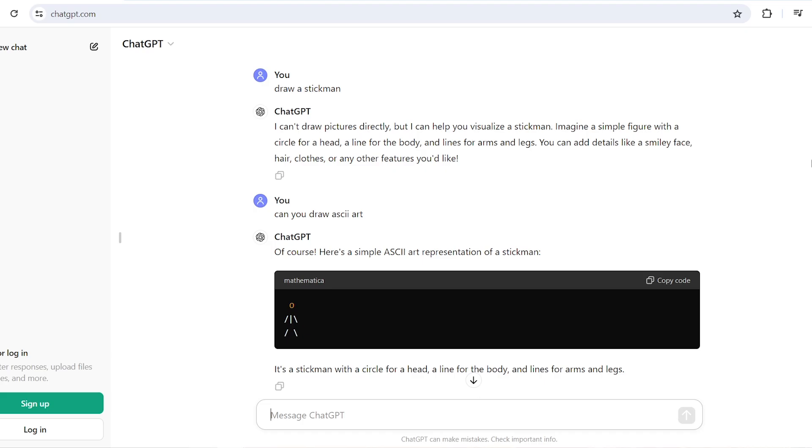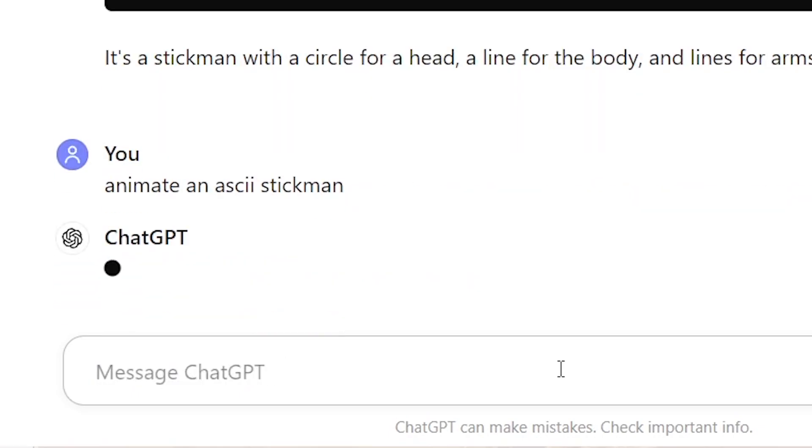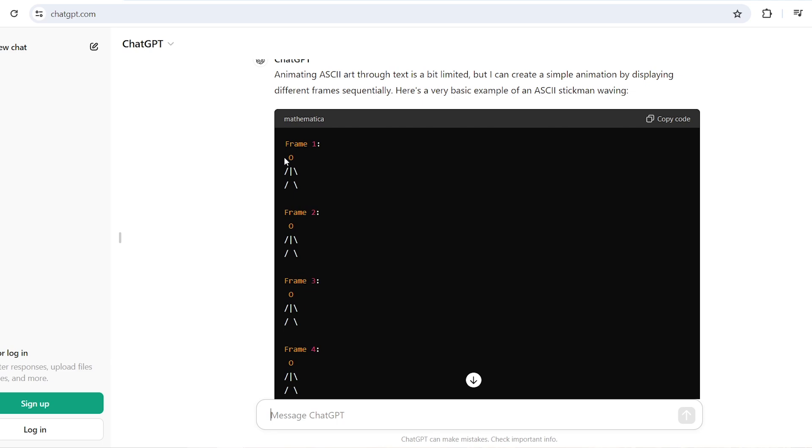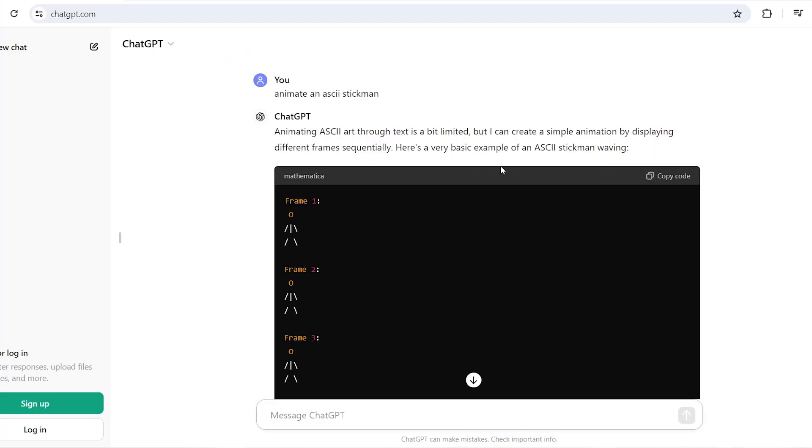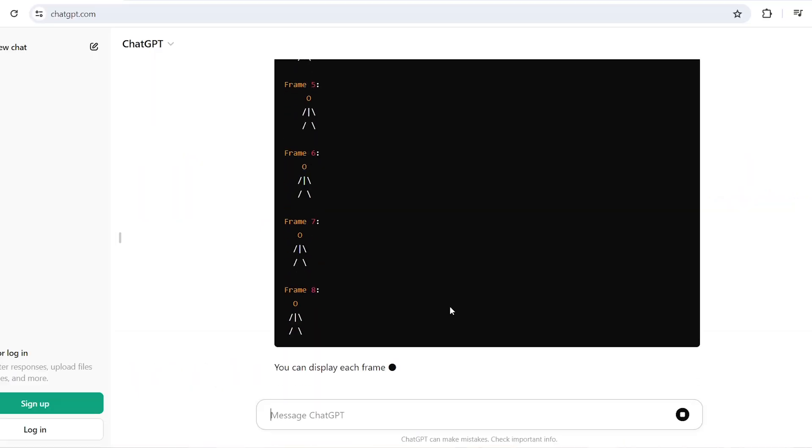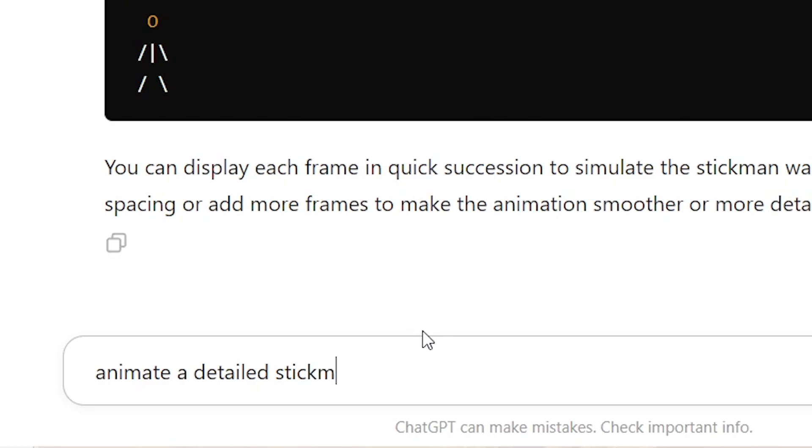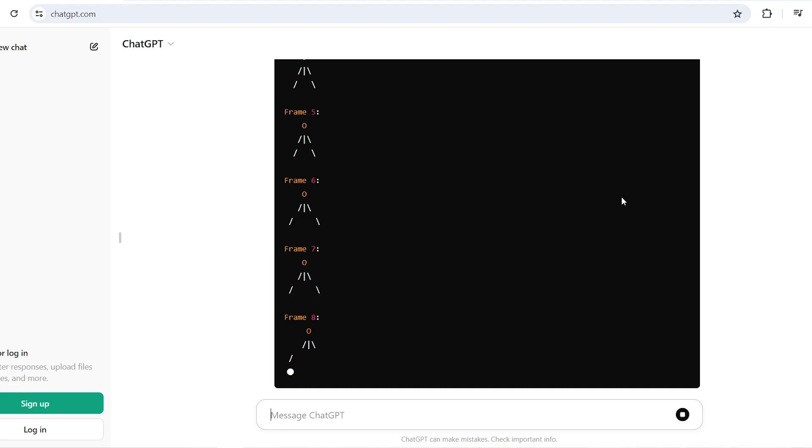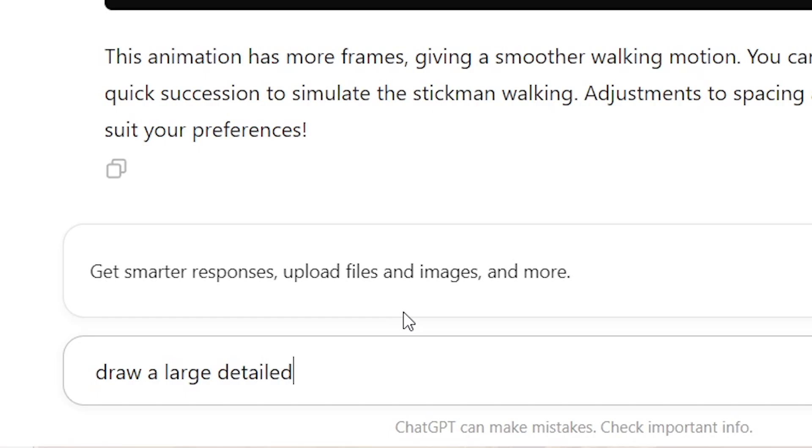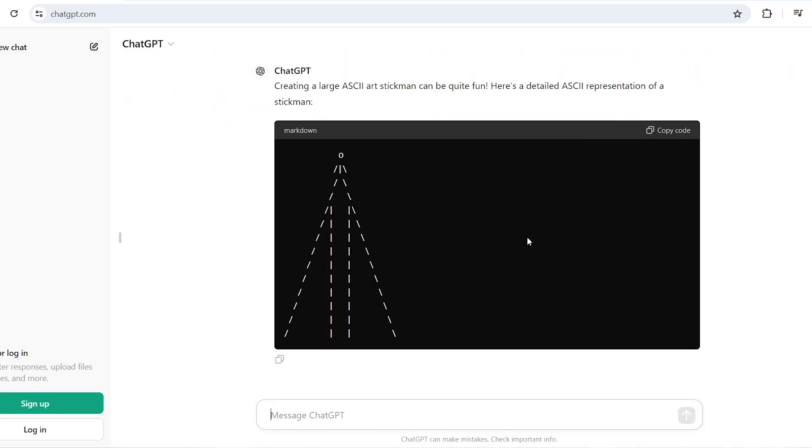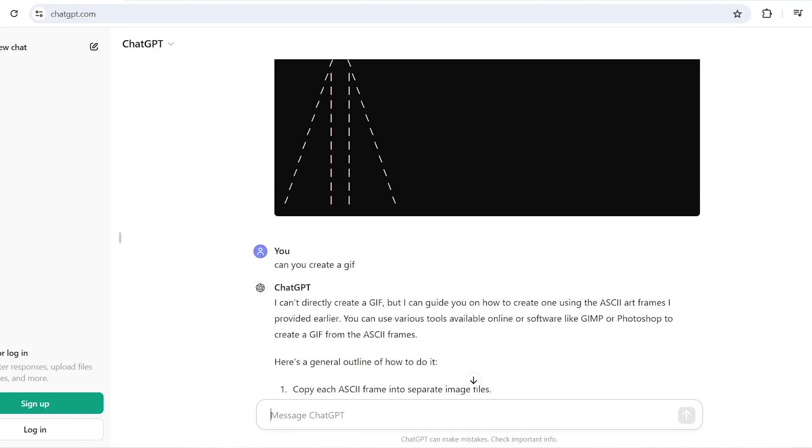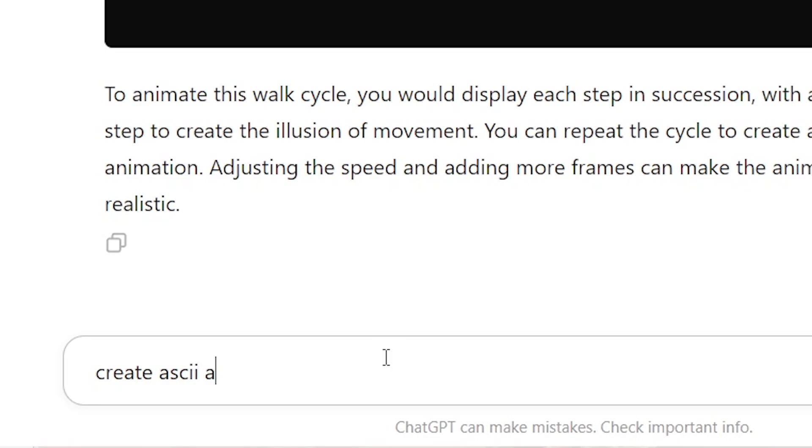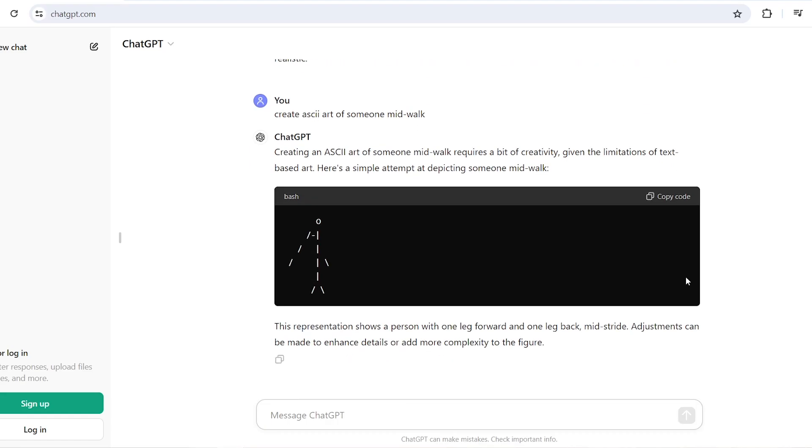So it can draw a stickman. Animate an ASCII stickman. It's not going to work. Oh, it almost did, but every frame is the same. Waving. That's not what it's doing. Animate. Stickman. Walking. While he's moving. Detailed. Oh my God. He's disintegrating. Okay. Let's see if this works. No. Can you create a GIF? Right. Well, I'm going to have to screenshot the frames. If I get any frames worth using, create ASCII art of someone mid walk? No. I thought AI was supposed to be good now.